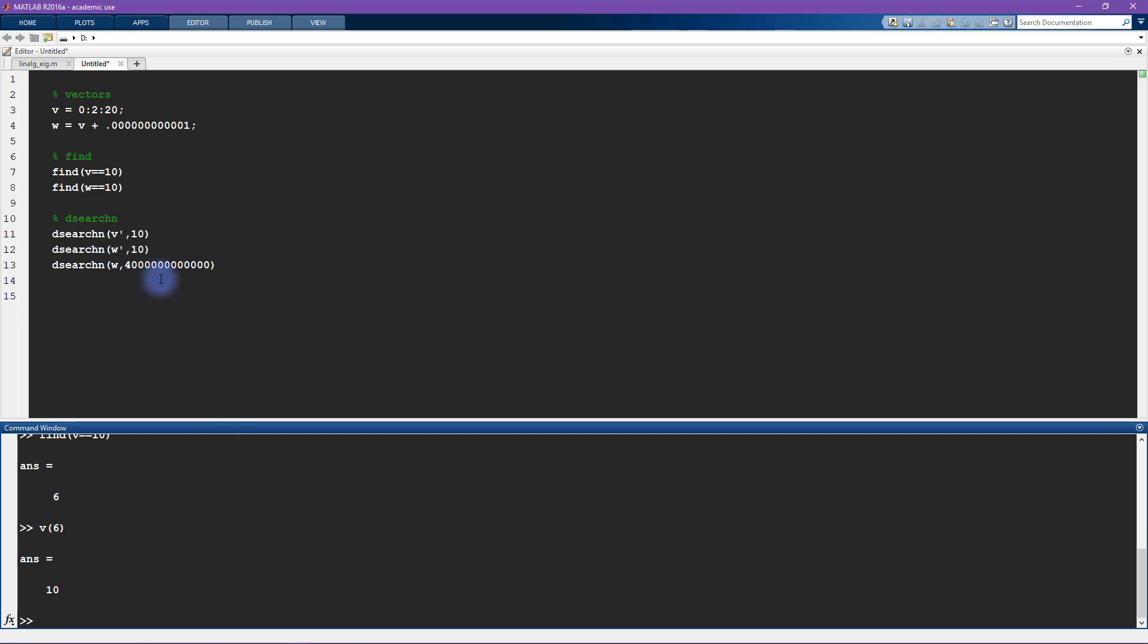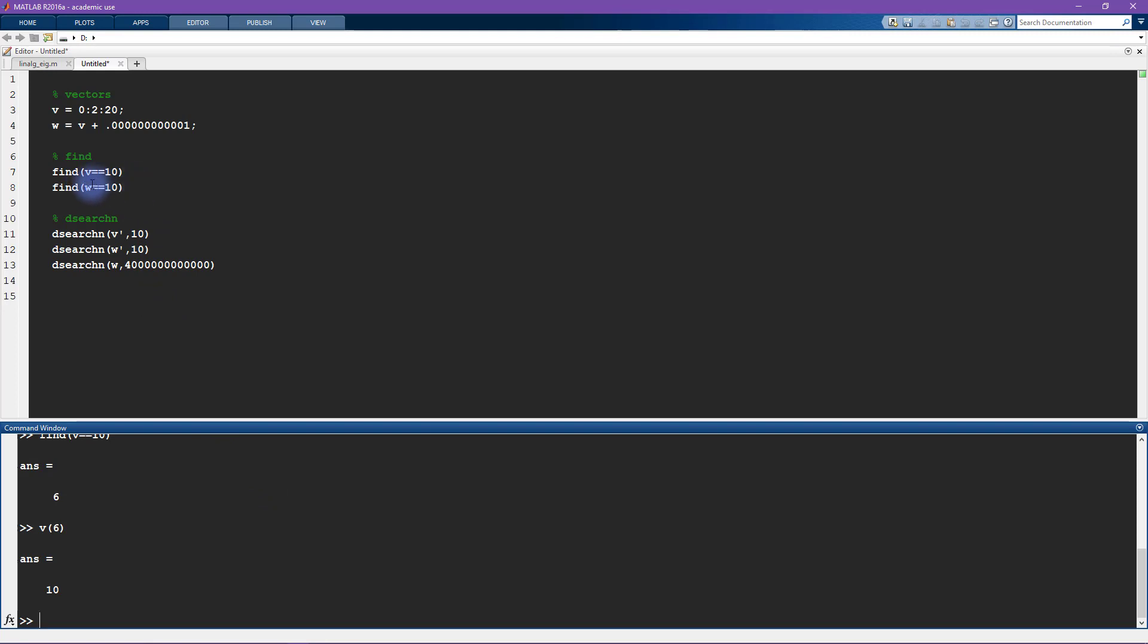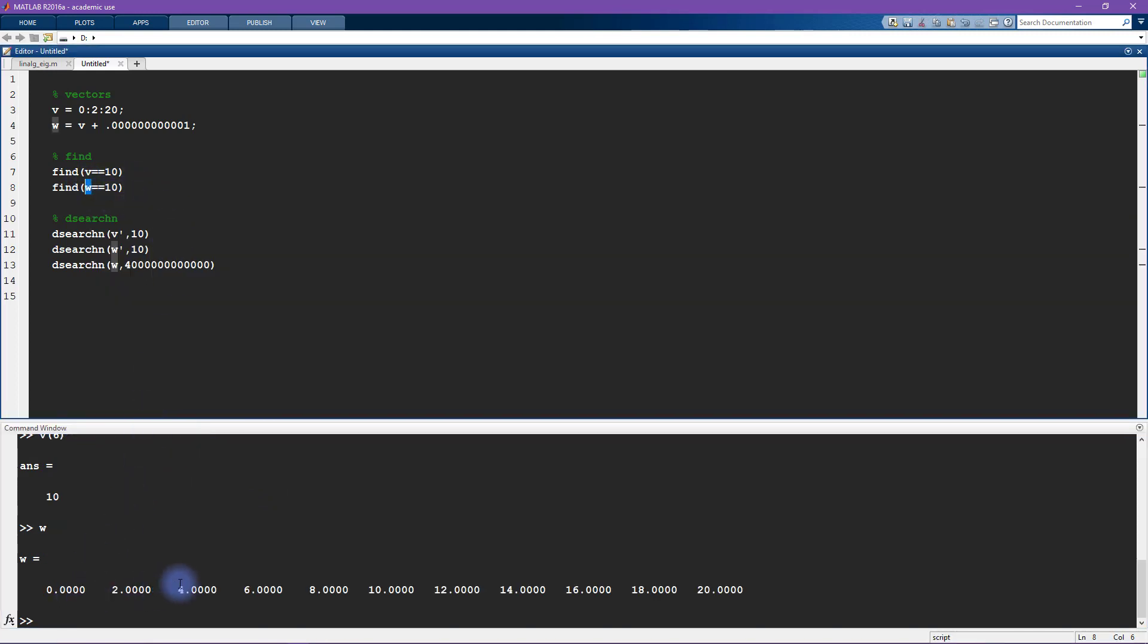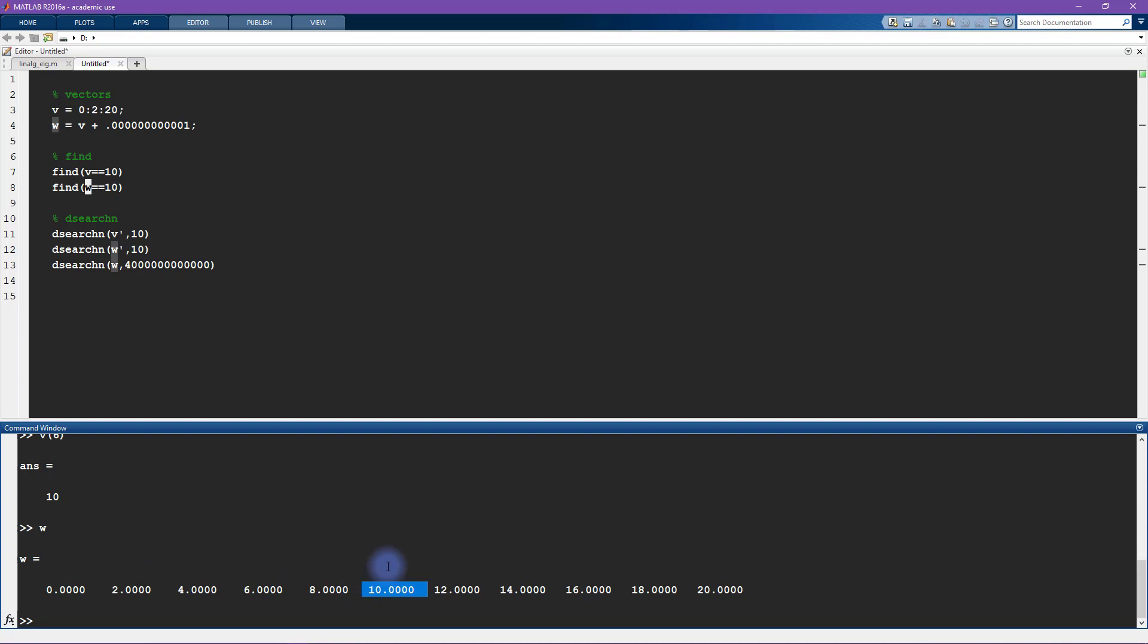On the other hand if I try the same thing with w, now let's look at w again. Now when you look at these numbers here it's pretty obvious that the 1 2 3 4 5 6 number is still 10.